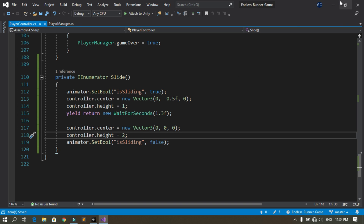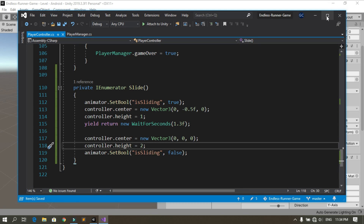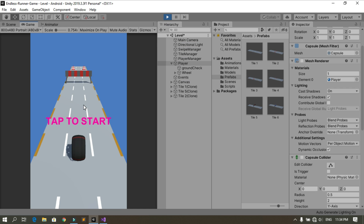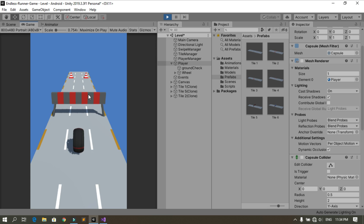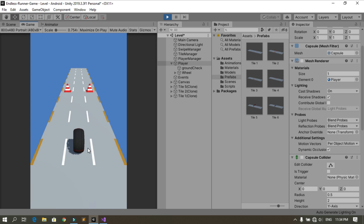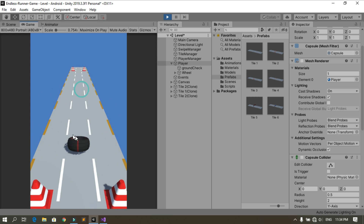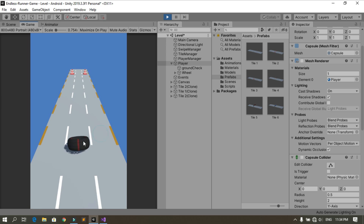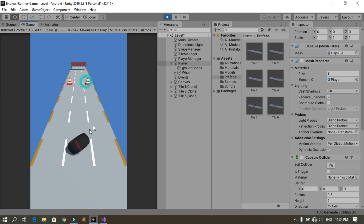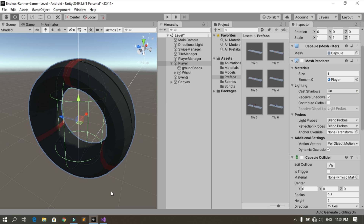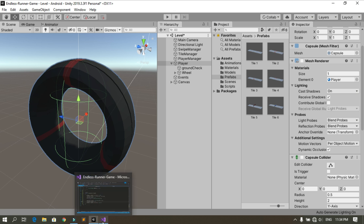Let's save, go back into Unity, and hit the run button. We can now pass the obstacle when sliding using the swipe down gesture.